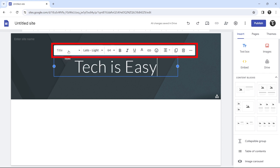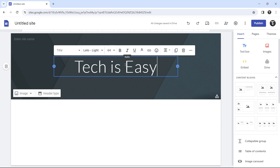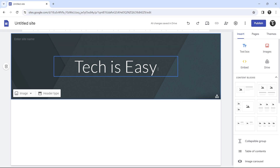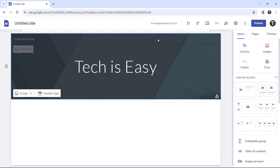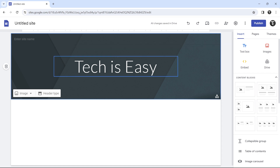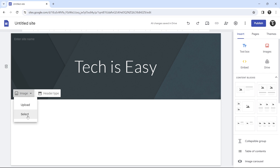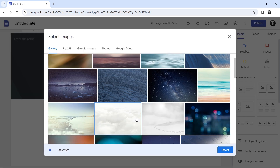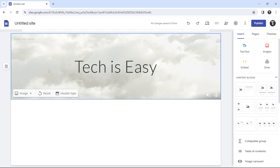On top you can see the various formatting options — you can change the font, font size, and go through all of these. After that, I'll show you how to change the background image. Currently it's the default one, but if you want to change it, click on 'image' on the left and then select images from online or upload some from your PC. Select whichever one you like and click on insert.